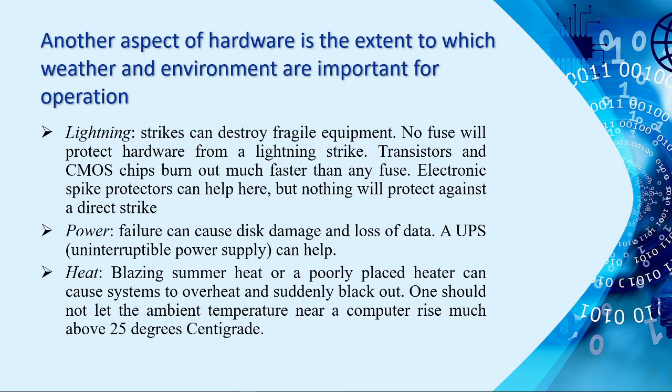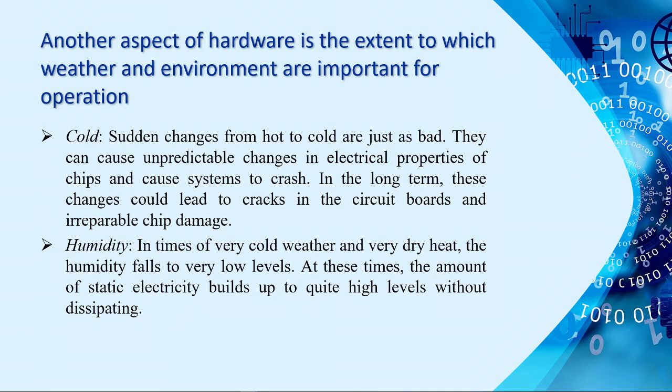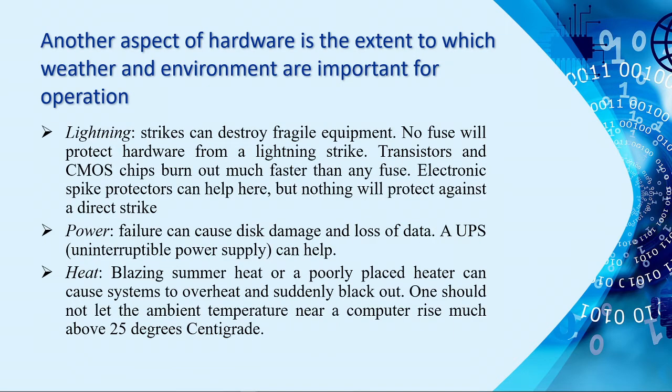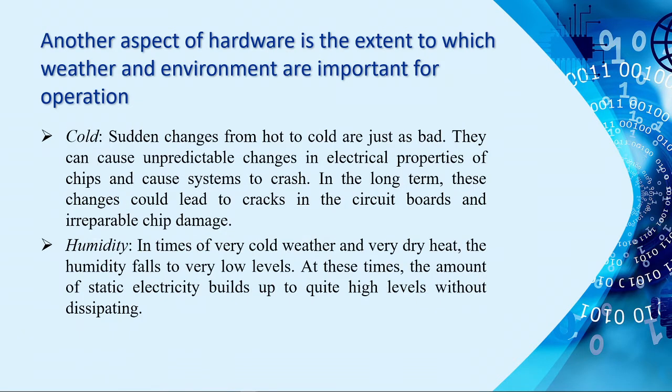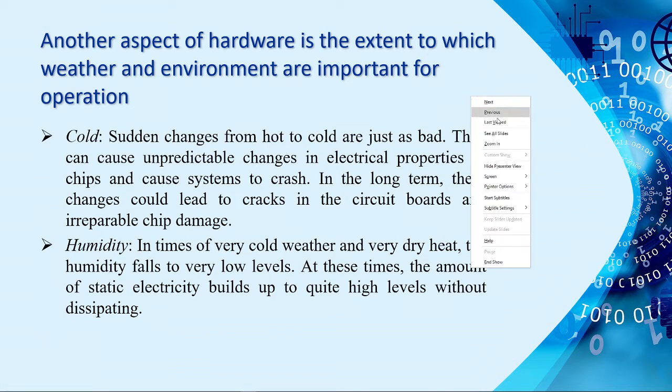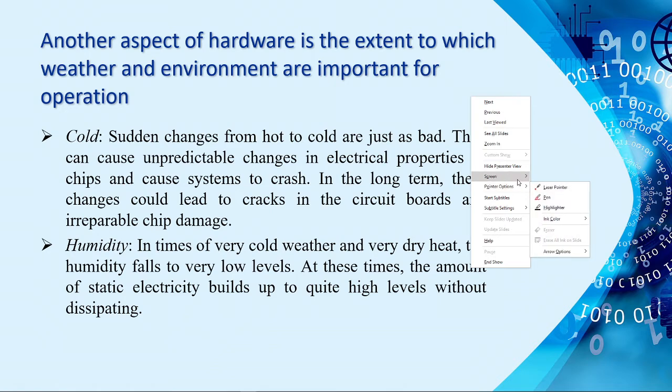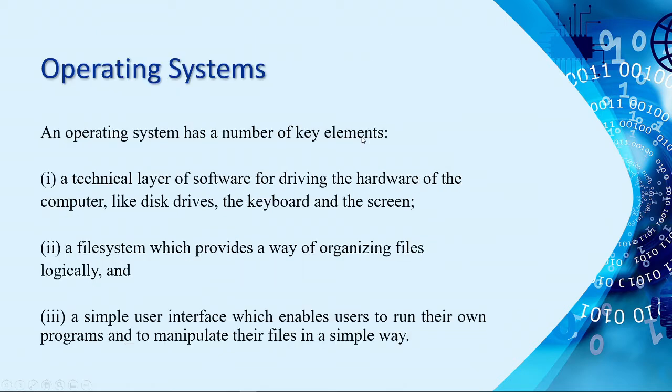Next is another aspect of hardware: the extent to which weather and environment are important for operation, such as lightning, power failure, heat, cold, and humidity, although cold is not a problem here in the Philippines since we don't experience winter.